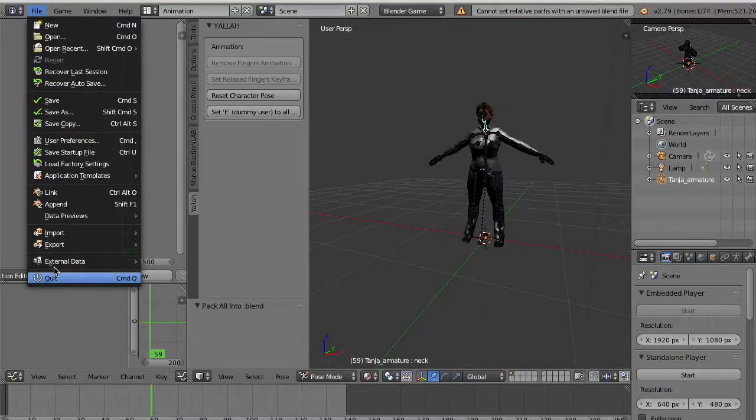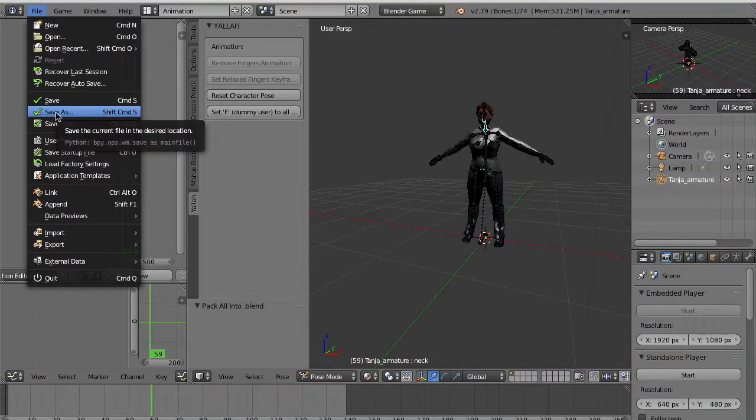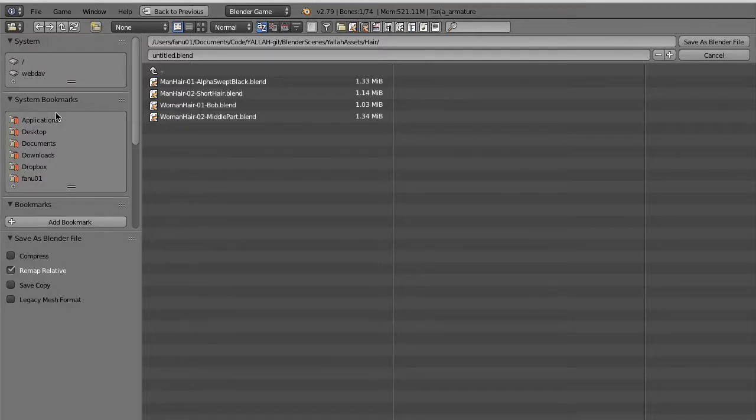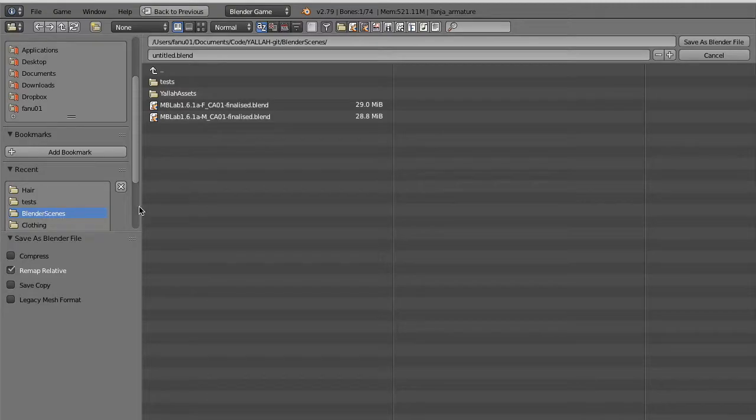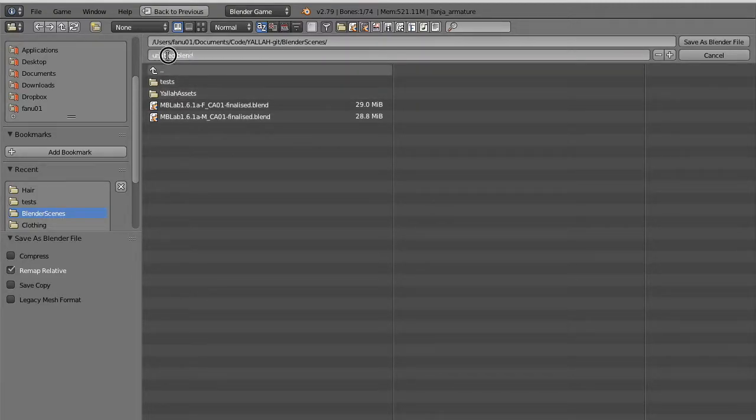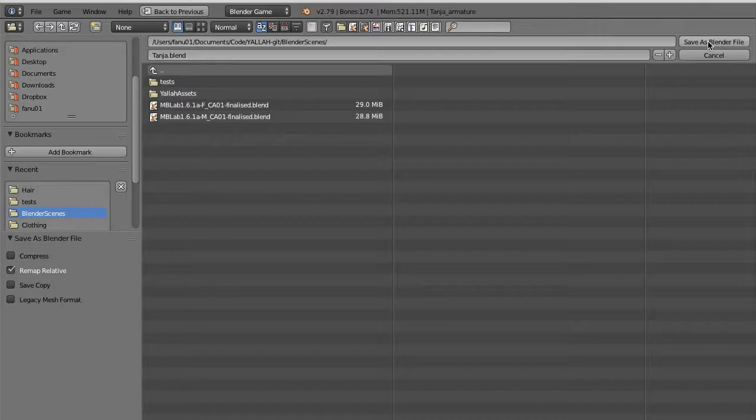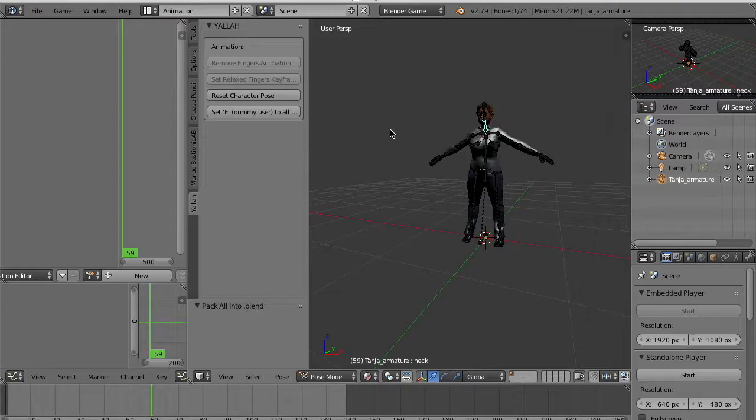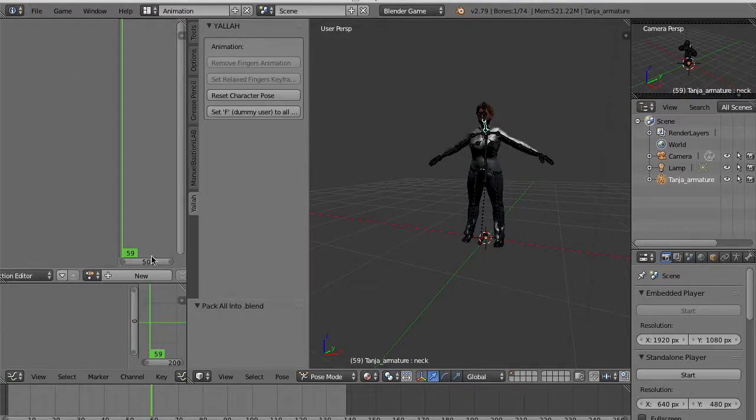We can save the file. Okay, now this character is ready to be imported in Unity. And in the next tutorial we will see how to import this character in Unity, configure it, animate it using the YALLA scripts provided for the Unity projects.